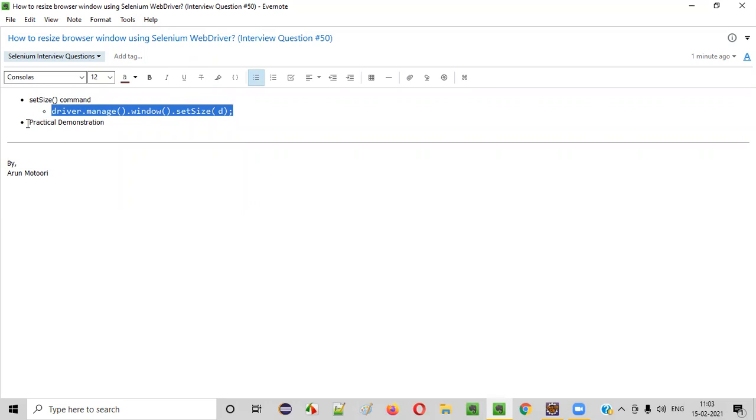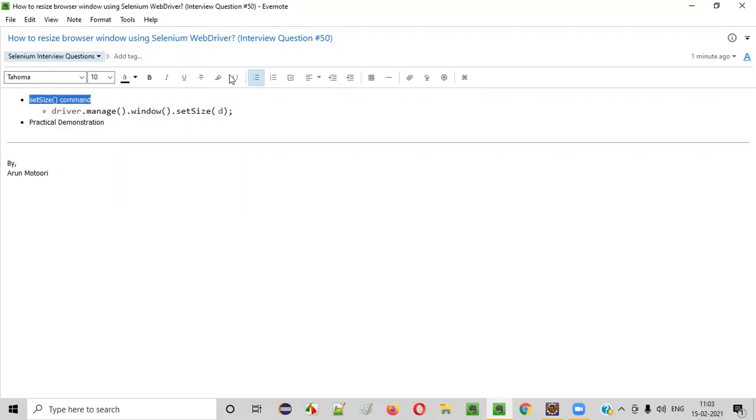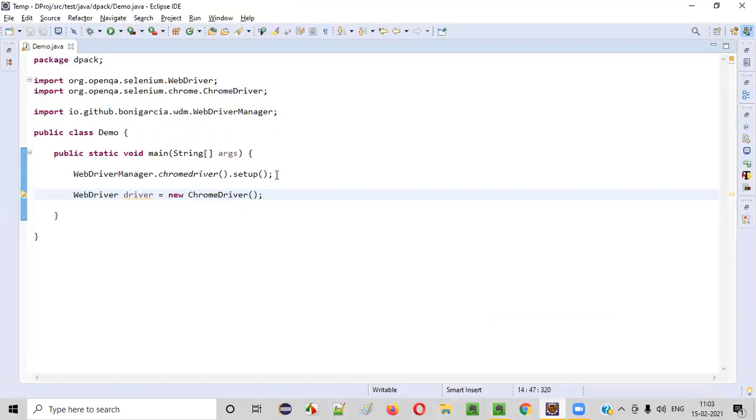Now let me practically demonstrate this command for resizing the browser window in Selenium WebDriver. So here is some sample Selenium automation code which will open the Chrome browser at its default size.